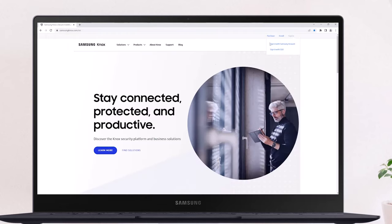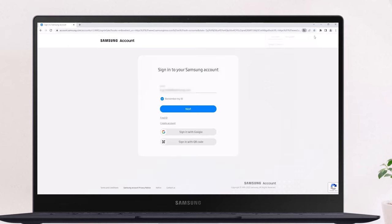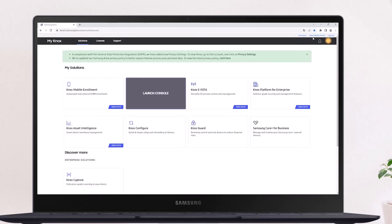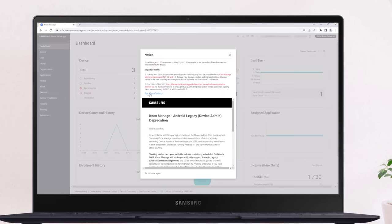Once you're ready to begin, sign into your account at SamsungKnox.com, locate the Knox Manage widget, and click Launch Console. This will take you to the Knox Manage console.